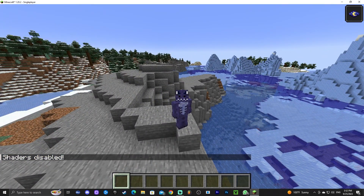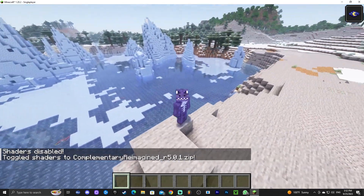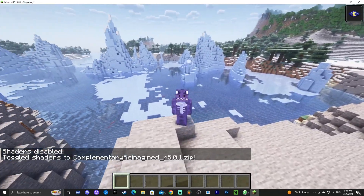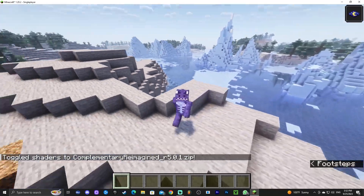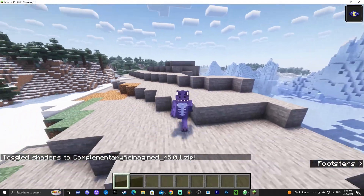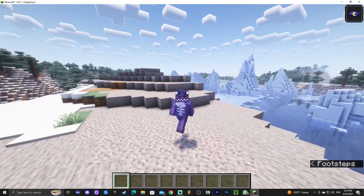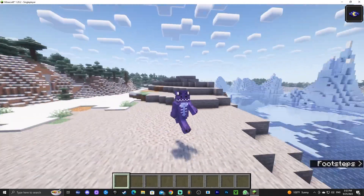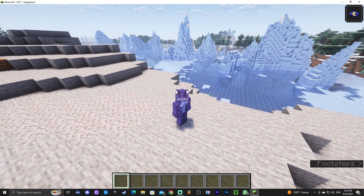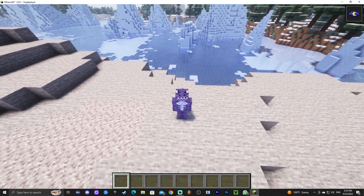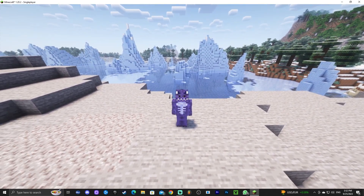Just by pressing K the shaders go off and come back on — very useful. That's pretty much how to add shaders to Minecraft 1.20.2 using Iris. If you enjoyed this video, don't forget to leave a like and a comment. If you want to learn how to add X-ray to Minecraft, I'll leave that video on screen now — go ahead and click on it!